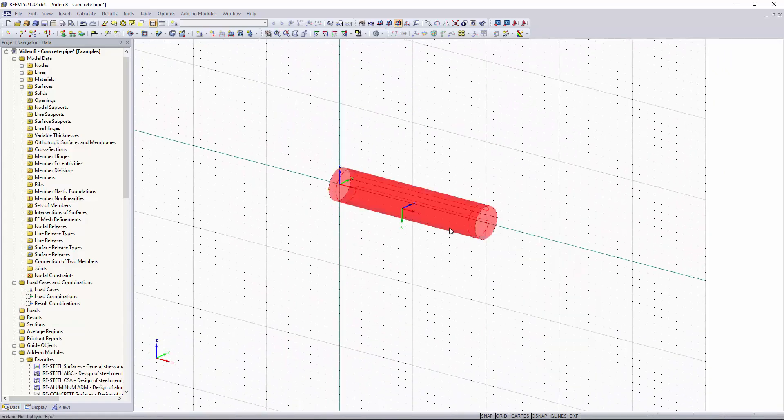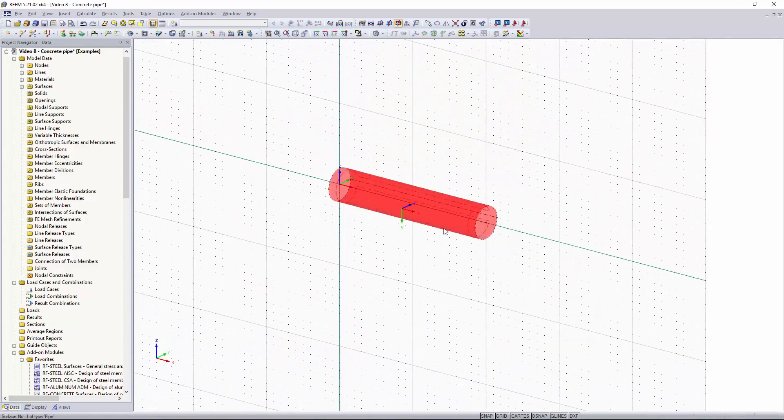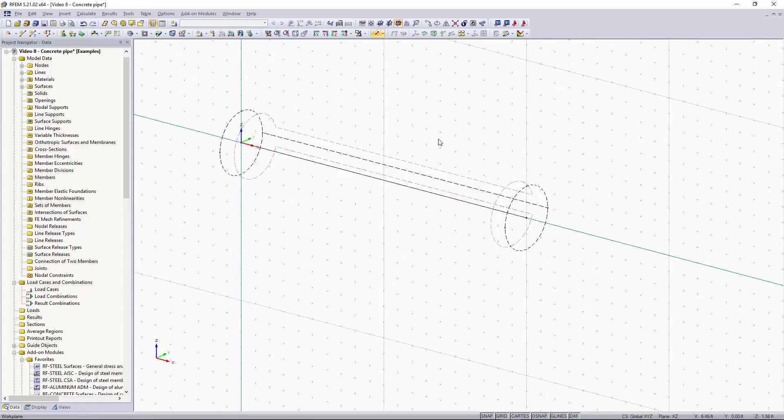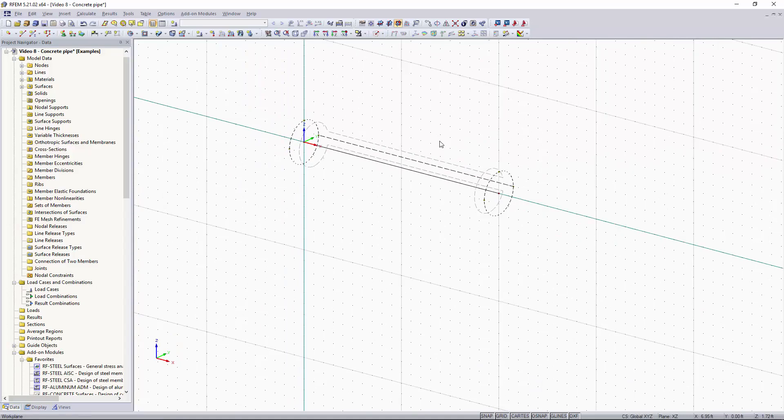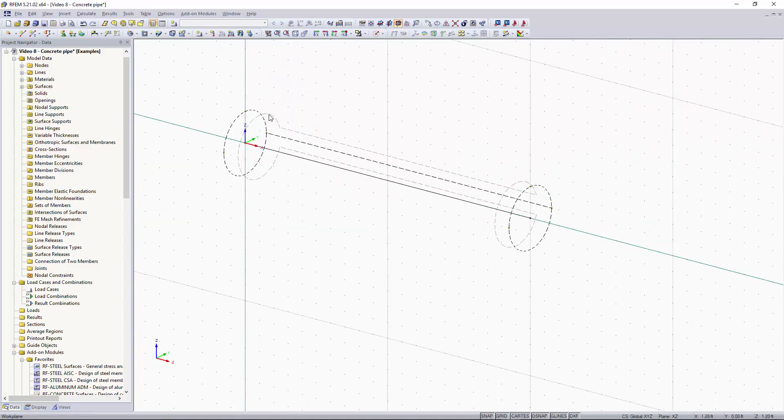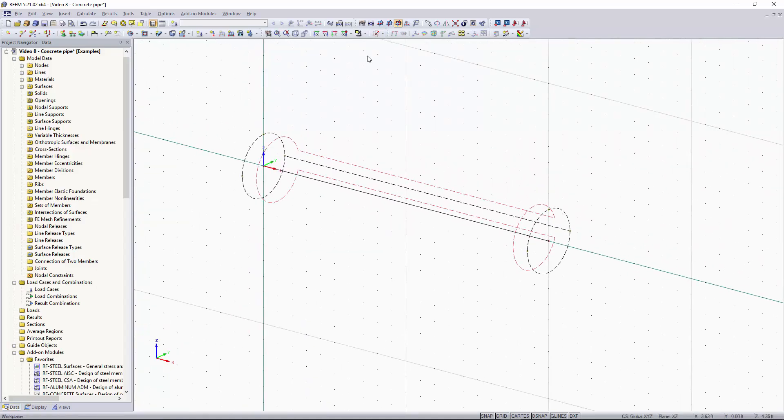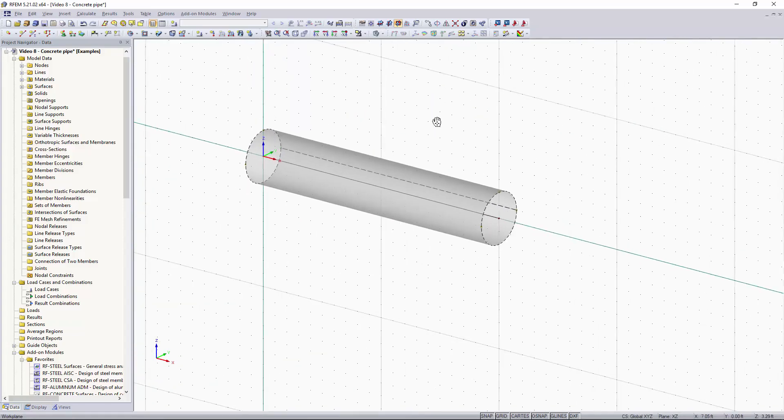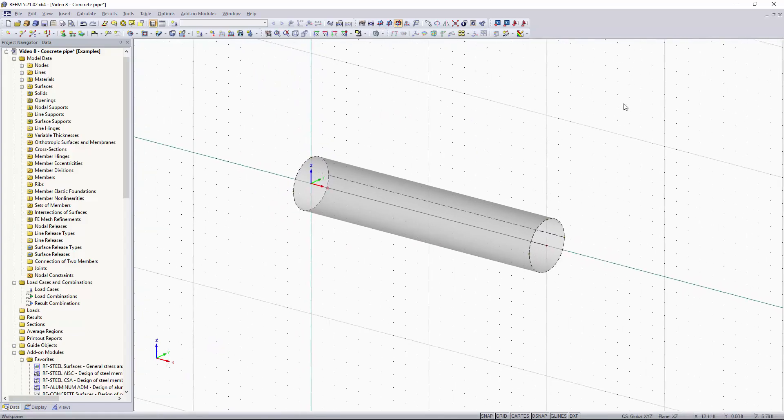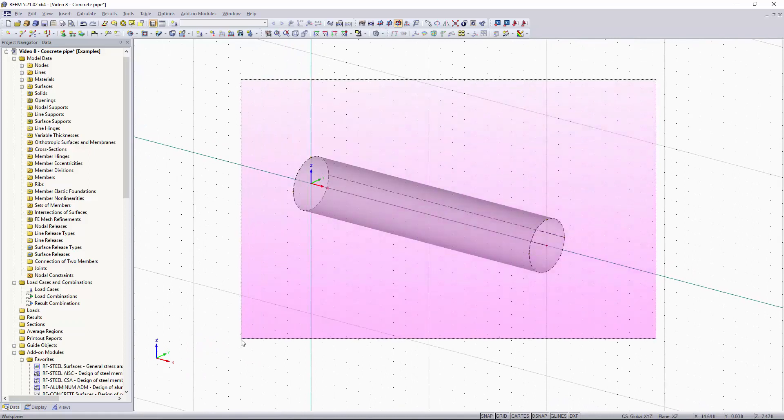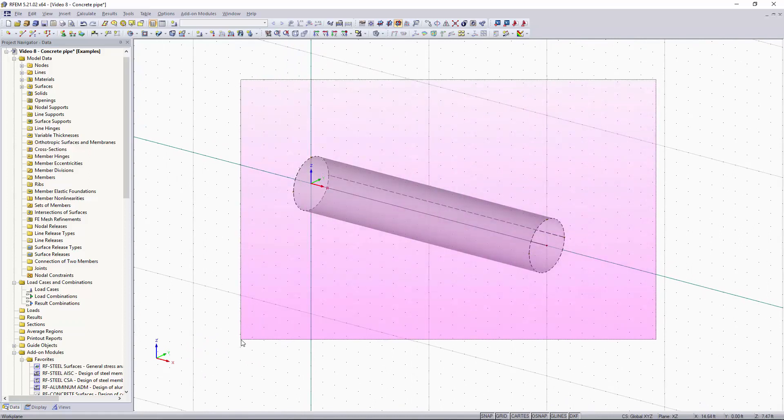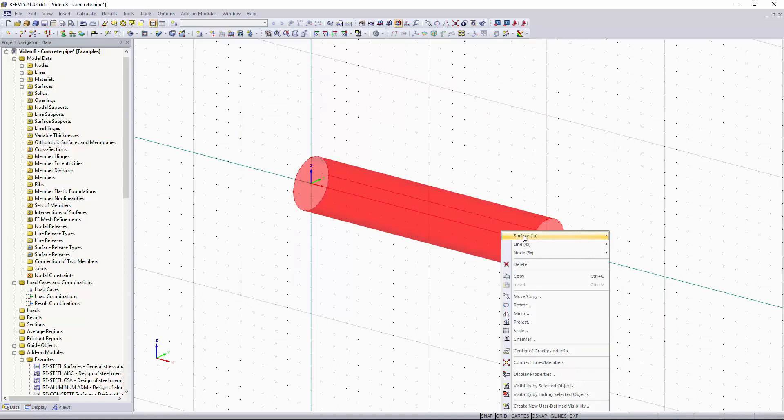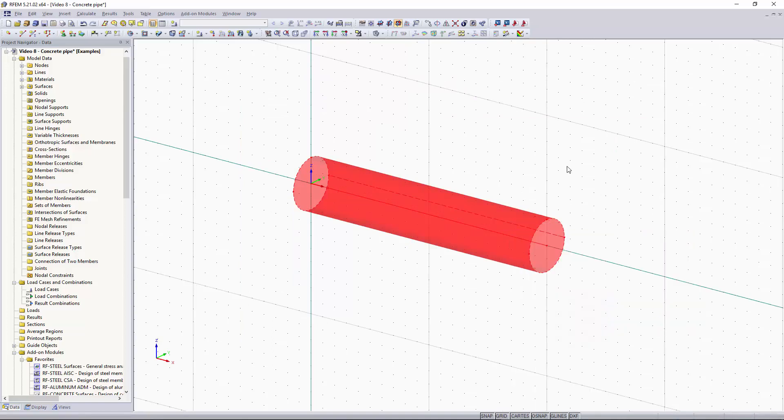So basically our pipe is made out of this one 2D surface just wrapped around that center line. You can see what this looks like and how it is defined just based on a wireframe view and then we'll move on to how to divide this pipe into multiple surfaces for calculation purposes.